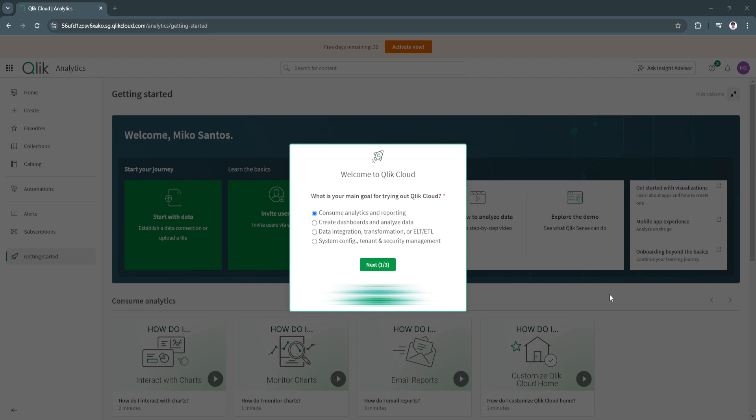First, what is Qlik Sense? Qlik Sense is a business intelligence and data visualization tool that enables users to gather, analyze, and share insights from their data. It's known for its user-friendly interface and self-service capabilities, allowing users of any skill level to create powerful dashboards and reports without extensive technical expertise.